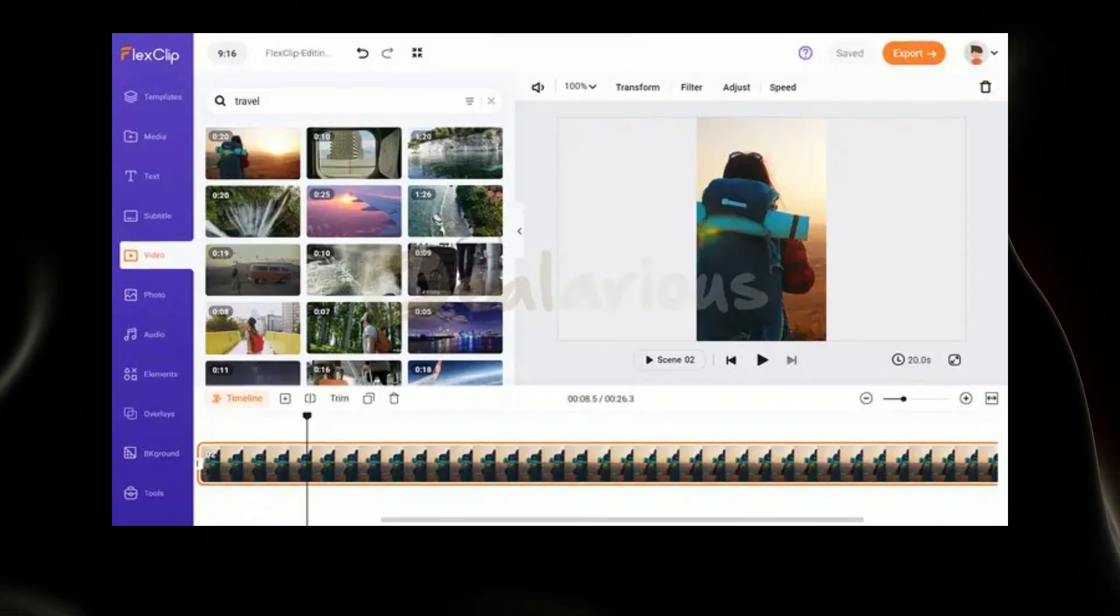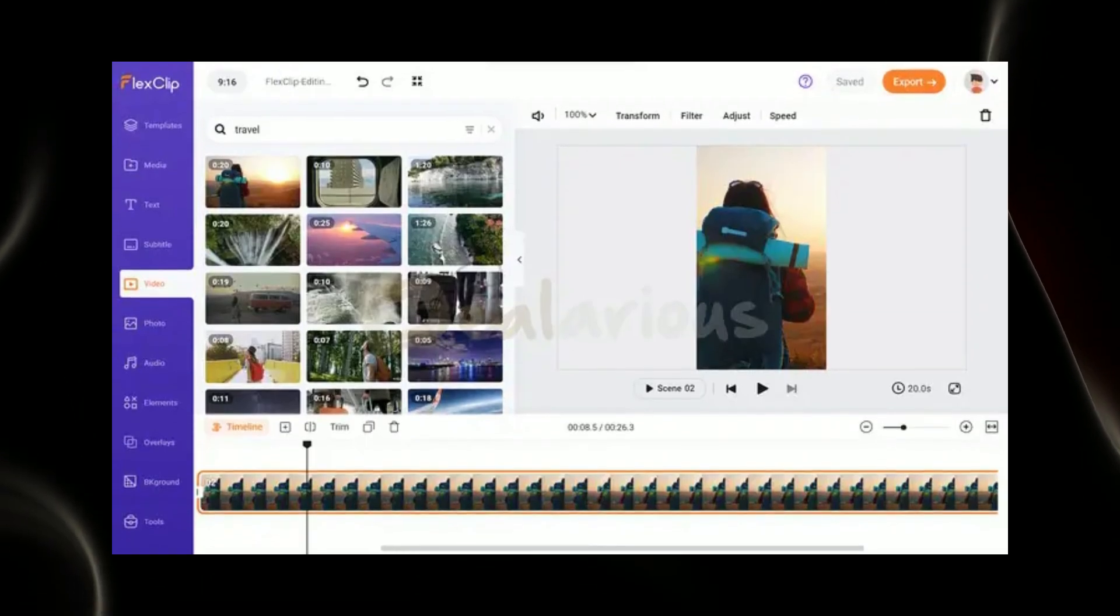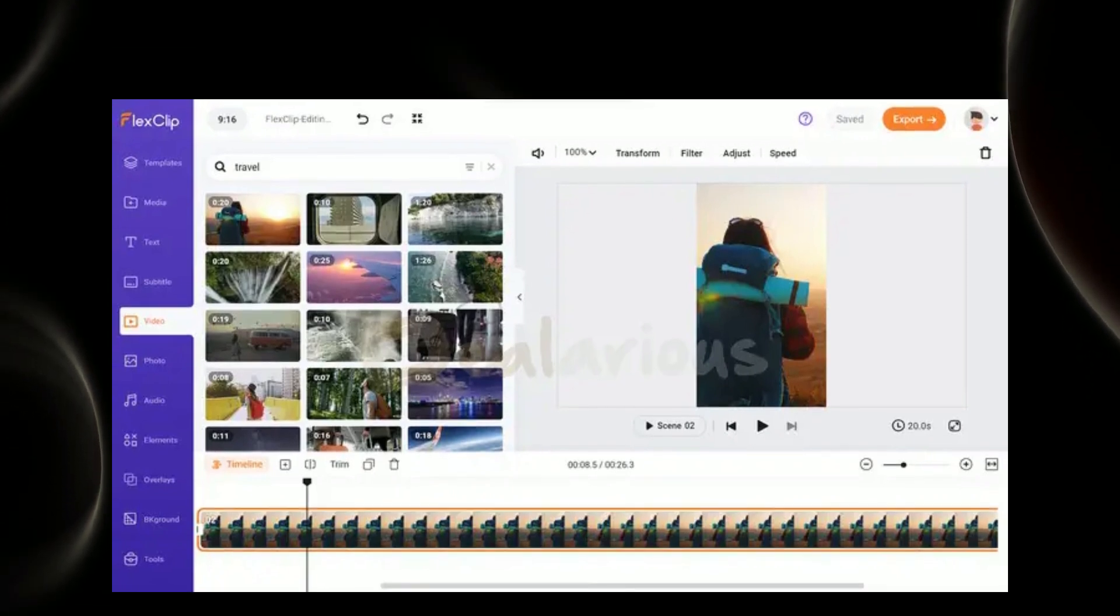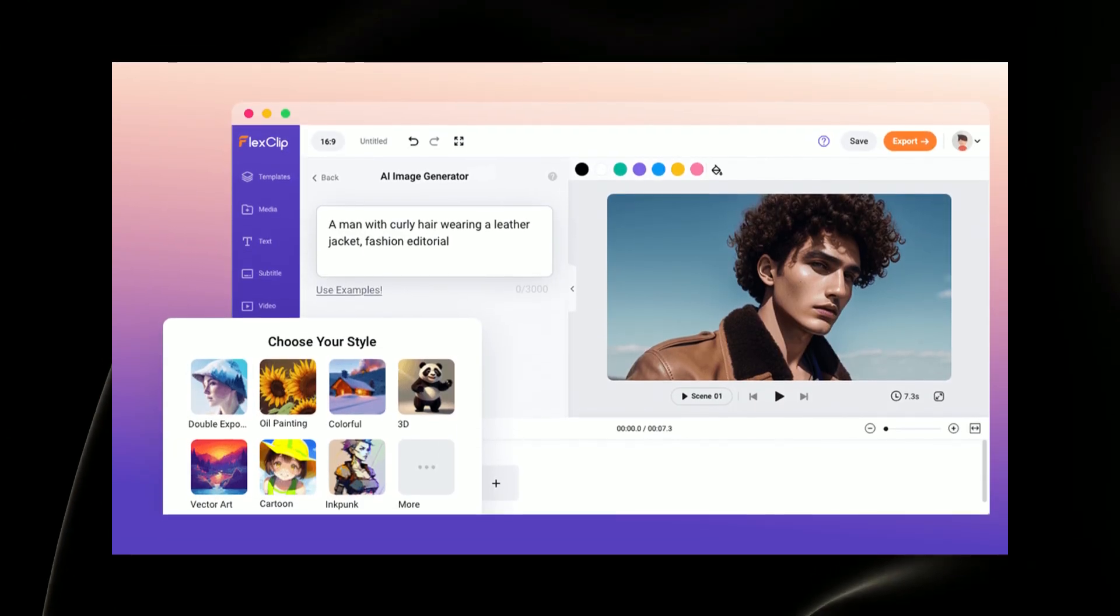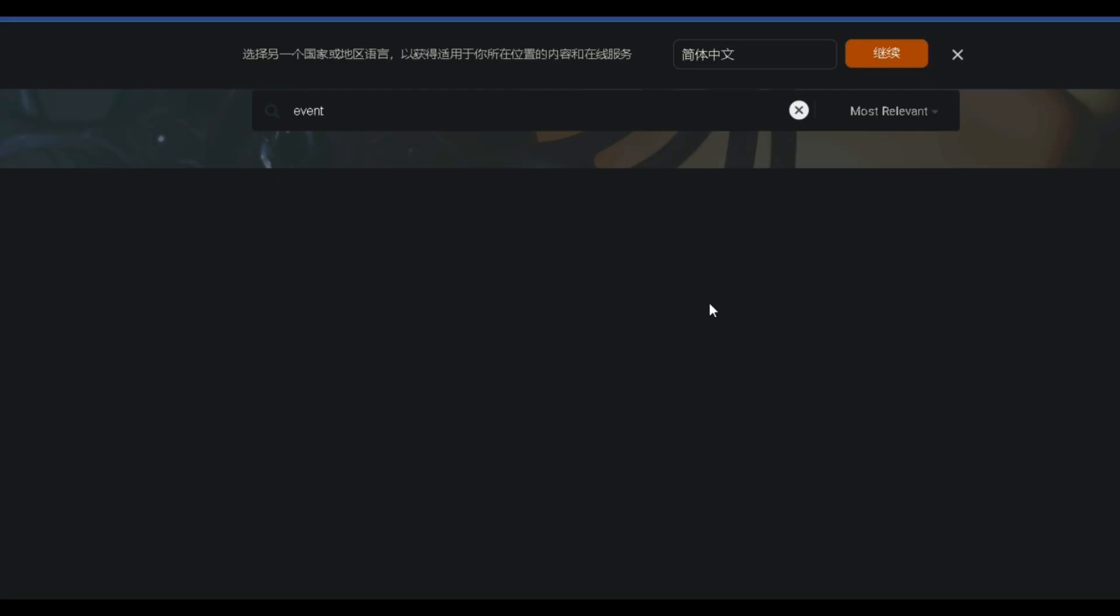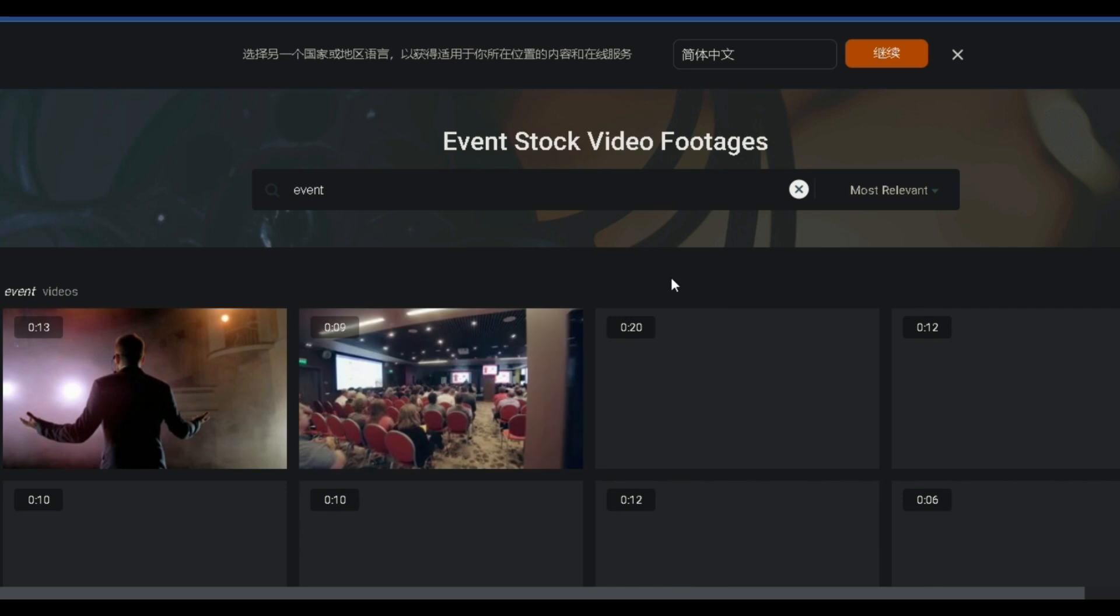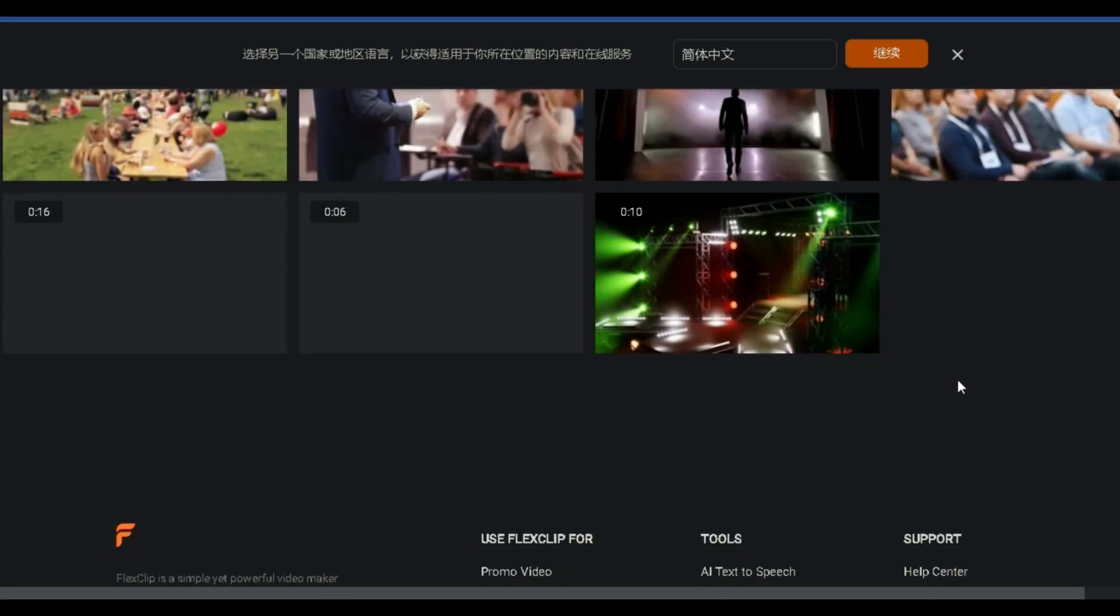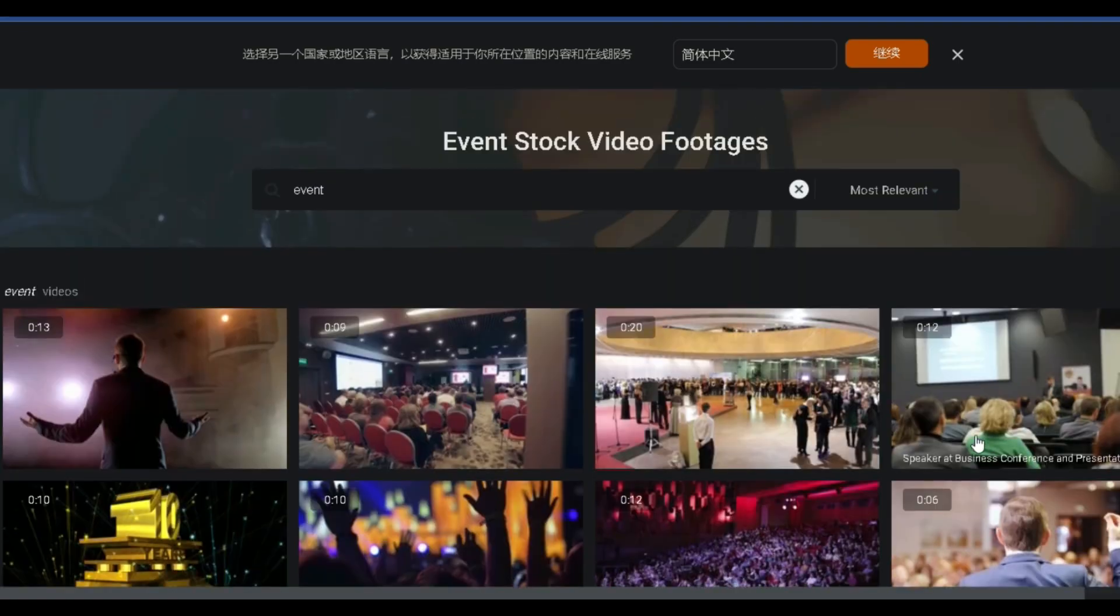Stock Media Library: FlexClip's Stock Media Library is a critical component, offering a vast array of high-quality images, videos, and audio tracks. Categorized under animals, business, education, and more, users can seamlessly enhance their videos with relevant and engaging media.